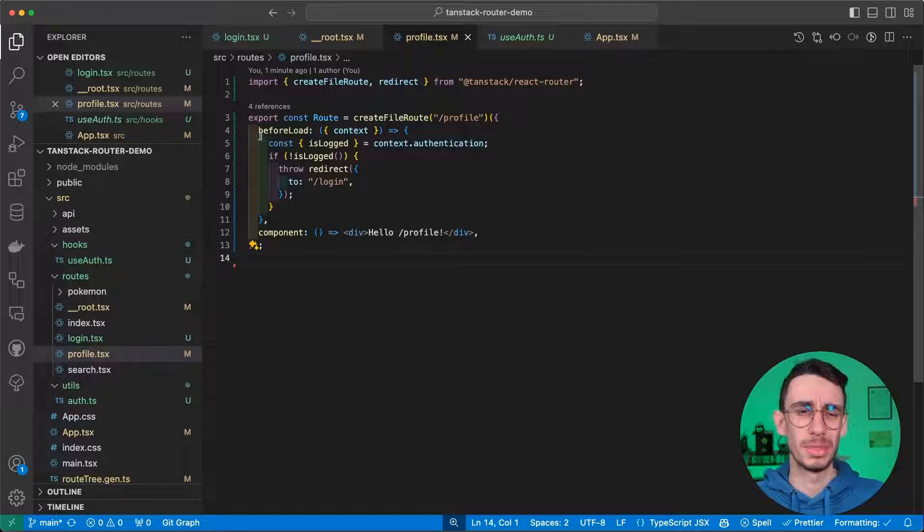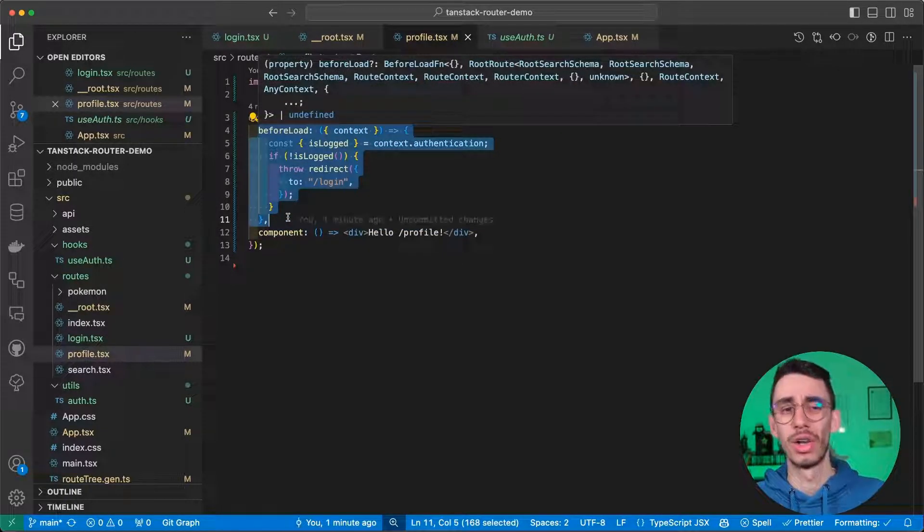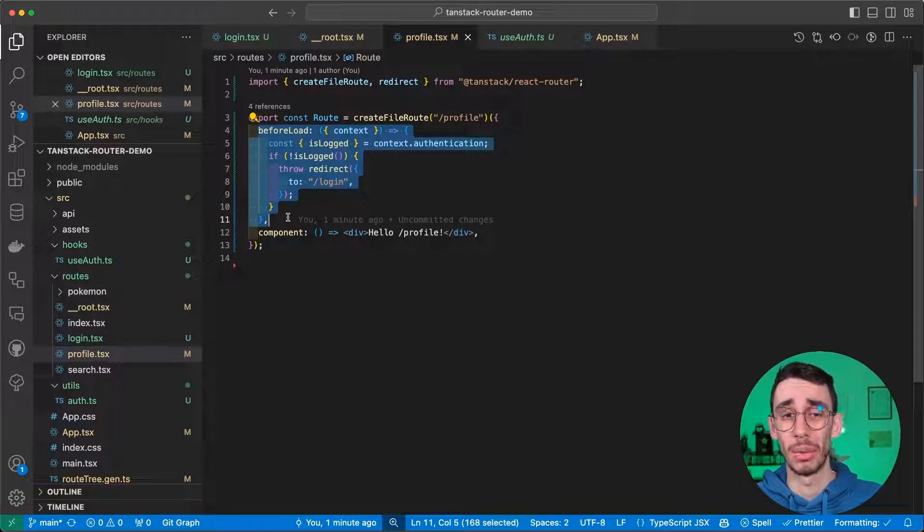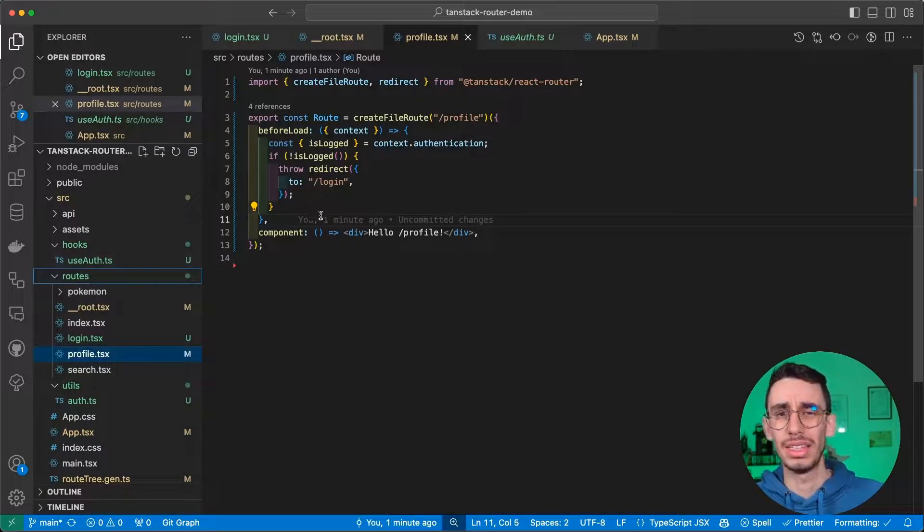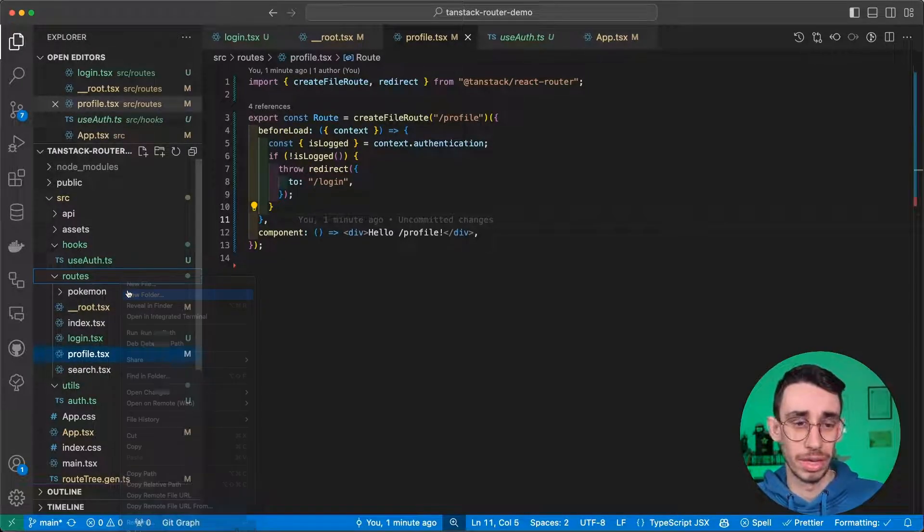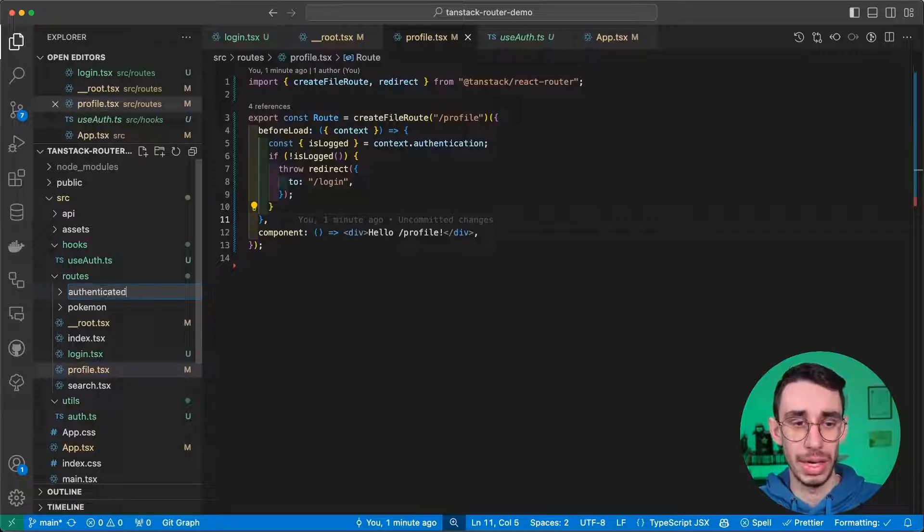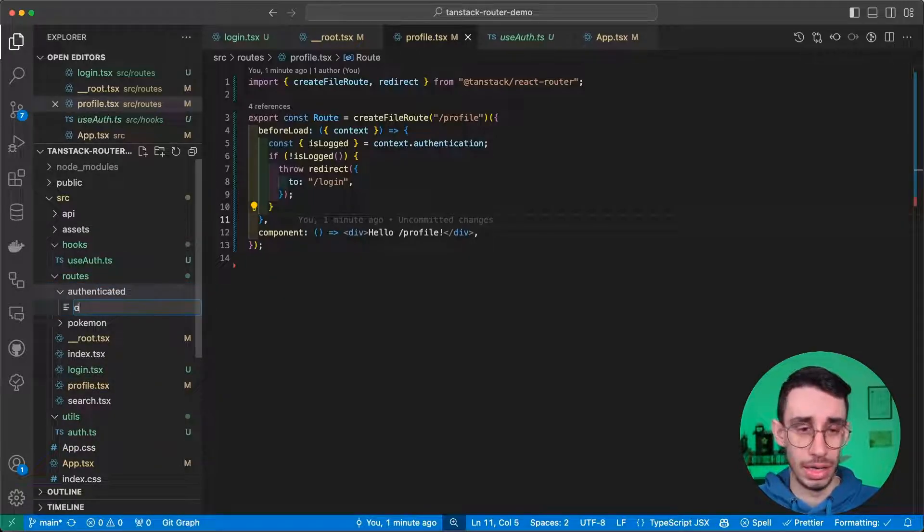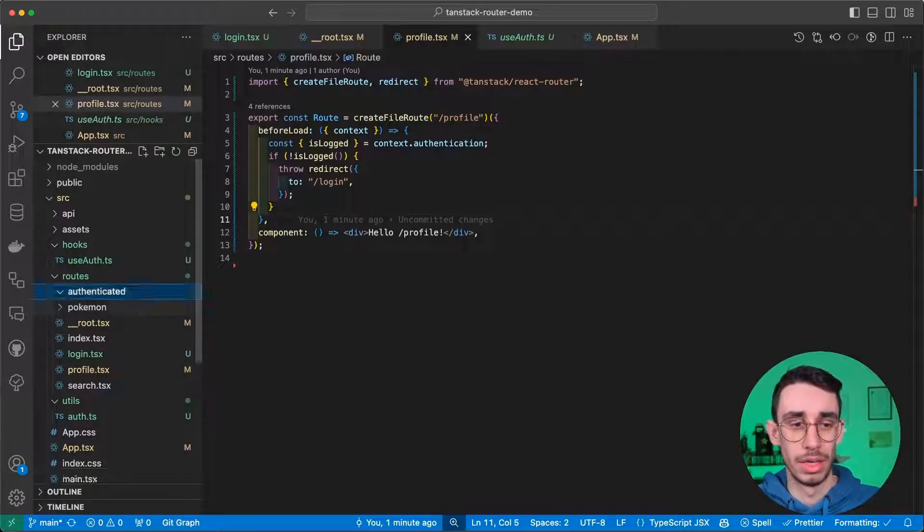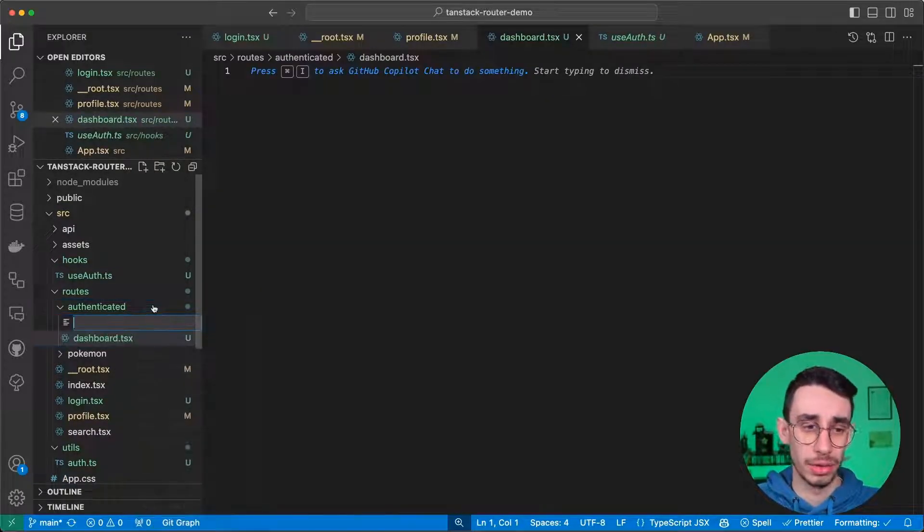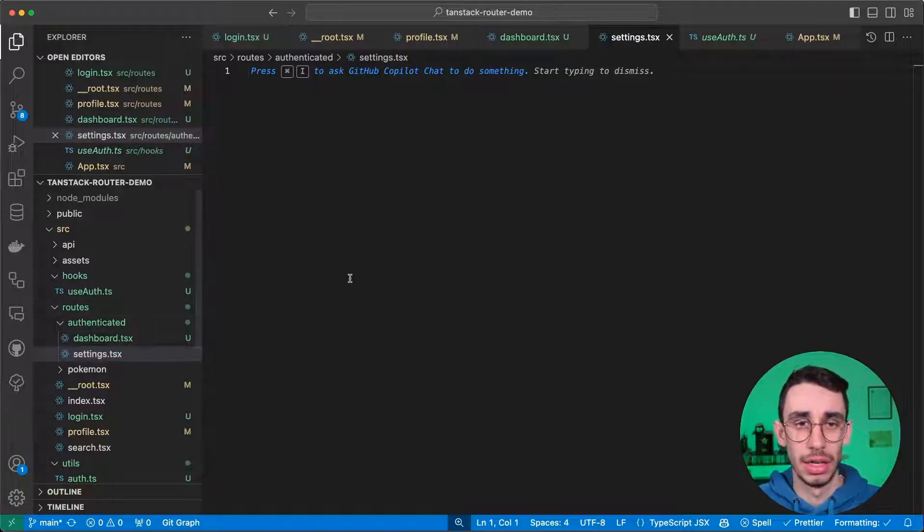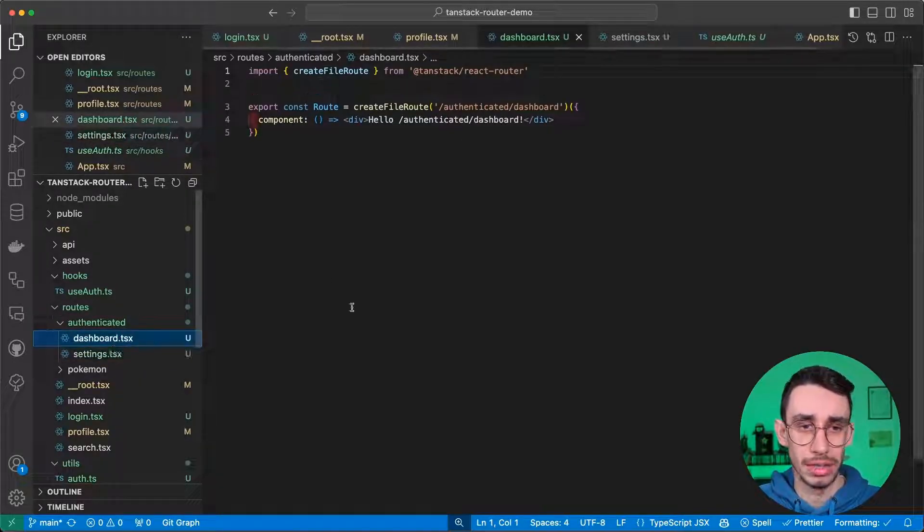But now, let's say, I don't want to specify this function on each single route that I want to be protected. And in some cases, you'll find yourself creating a folder called Authenticated. And here, for example, dashboard.tsx, another file called settings.tsx. Now, I have a couple new files.